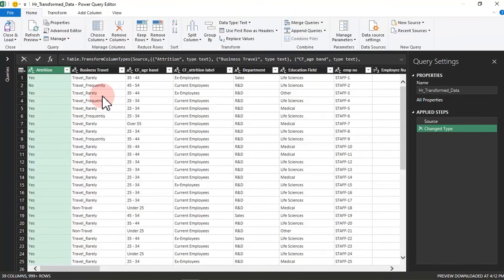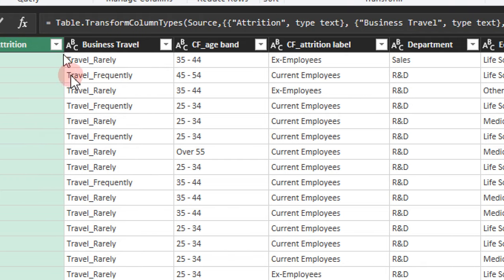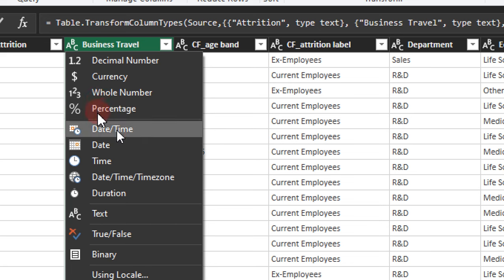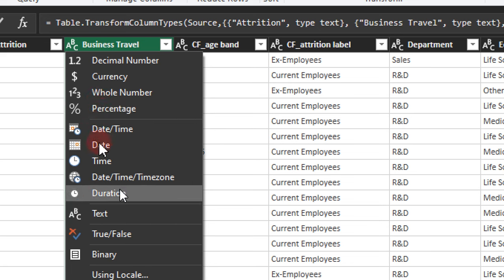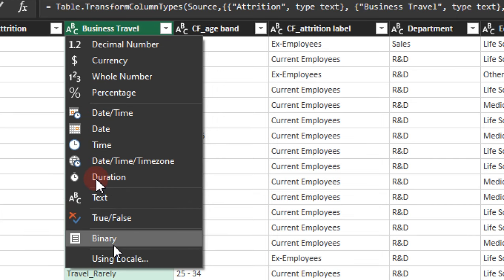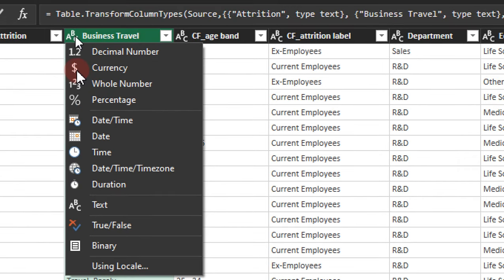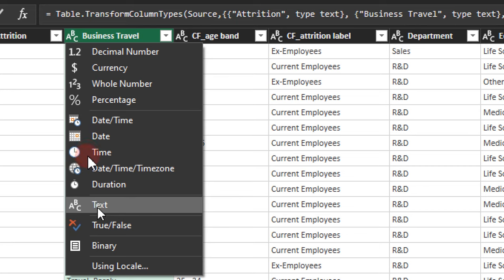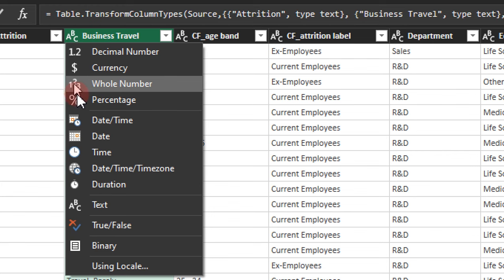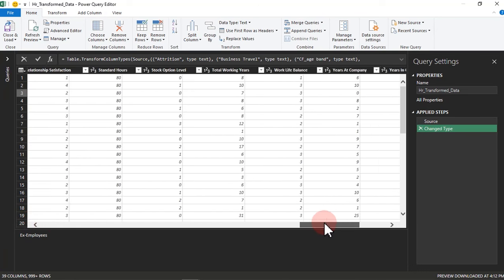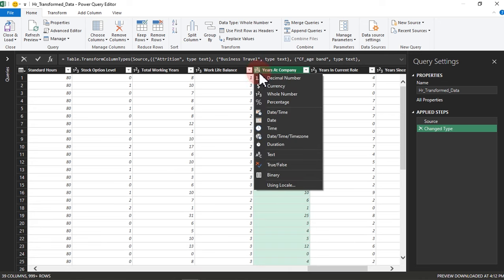Checking data type is very important. Come to where you have A, B, and C — once you click on it, you see the different data types available: decimal, currency, whole number, percentage, date and time, date, time, time zone, duration, text, true and false, binary, and using locale. The one we're currently on is text, which shows A, B, and C. If it's a whole number, it shows 1, 2, 3. Let's try that — now you can see 1, 2, 3, meaning it's actually a whole number.